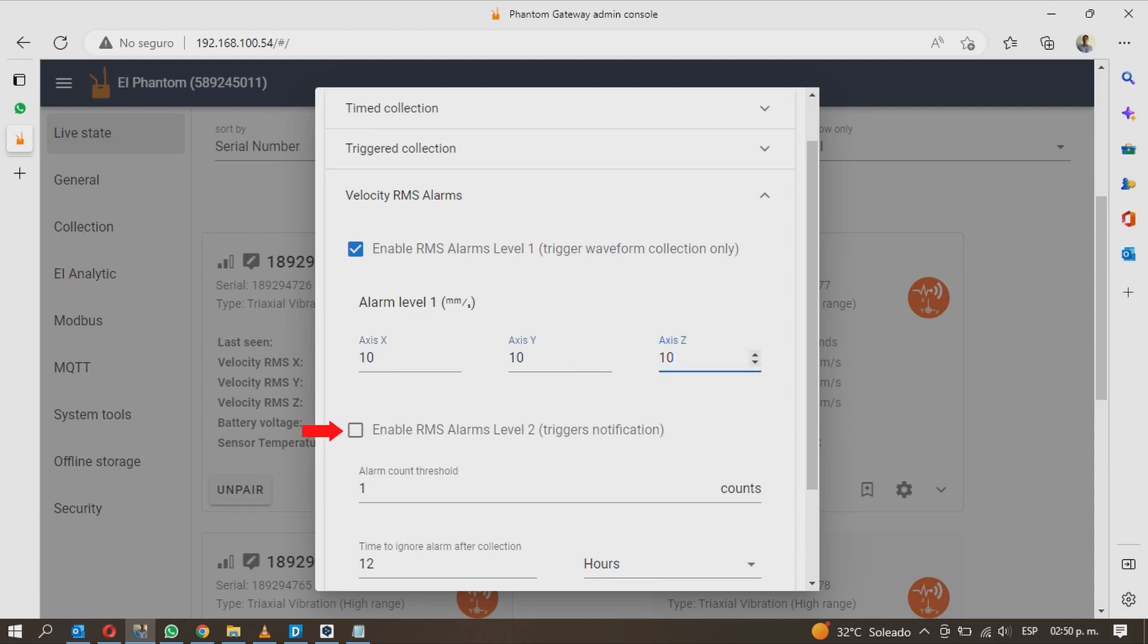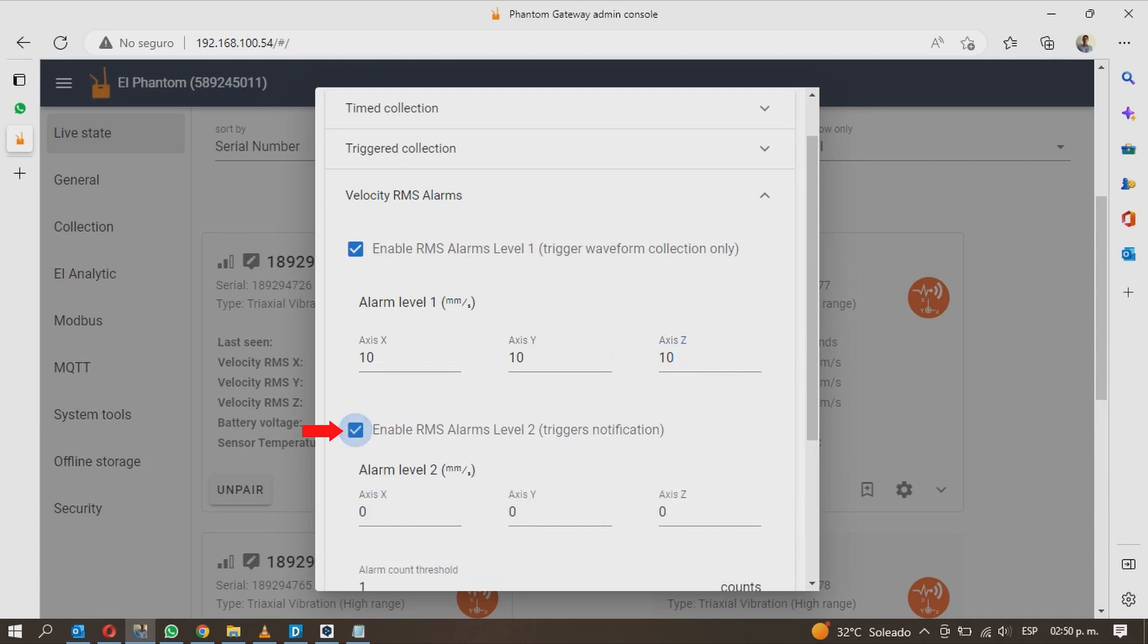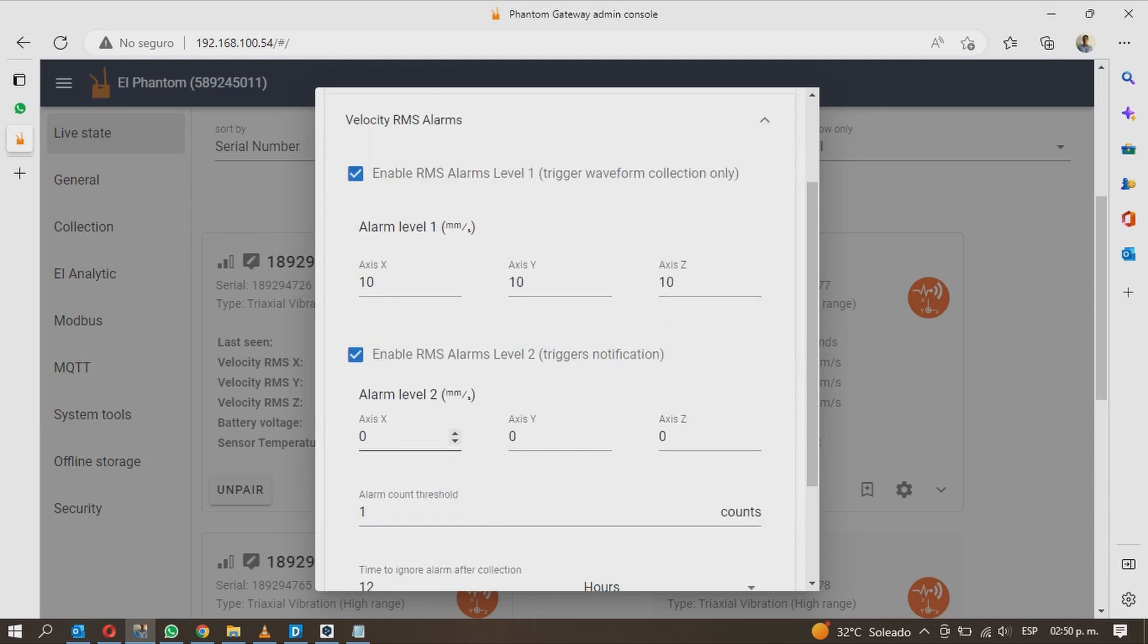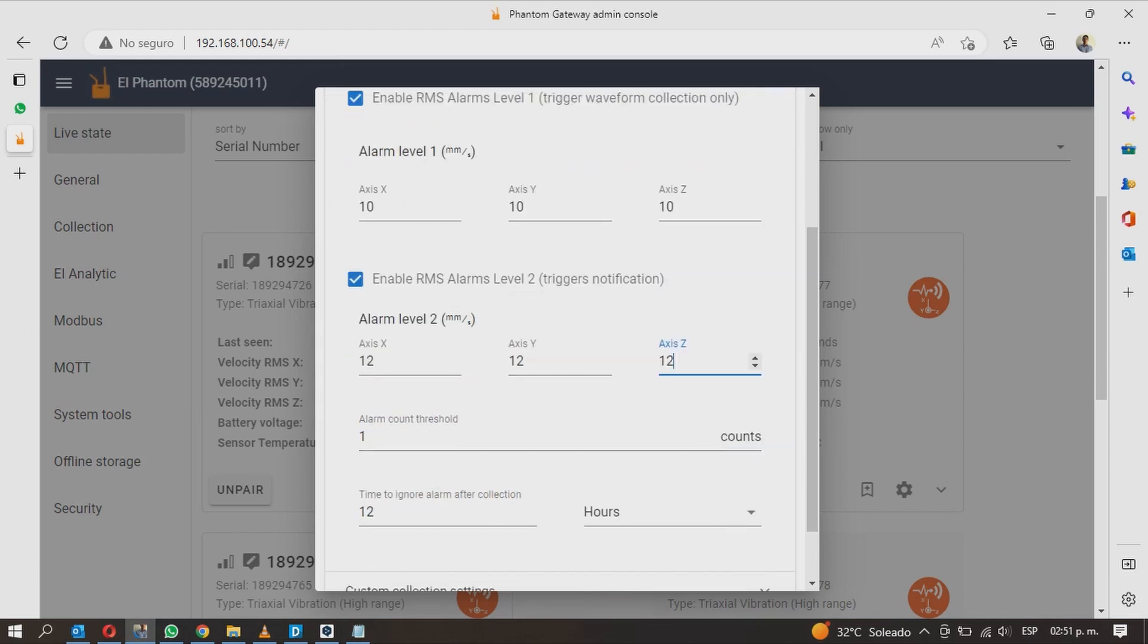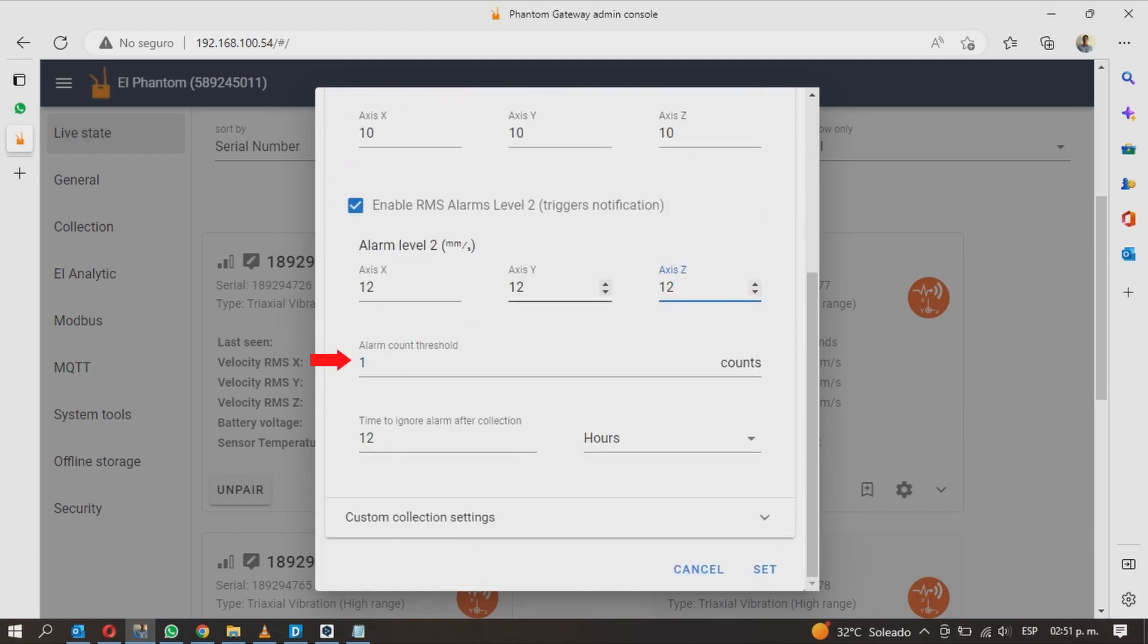The level 2 alarm will trigger a notification if the alarm threshold is exceeded. Choose the alarm value for each axis.